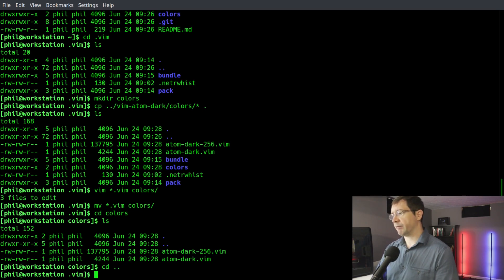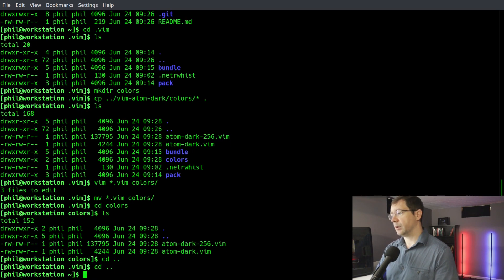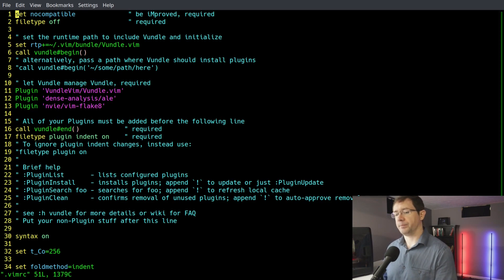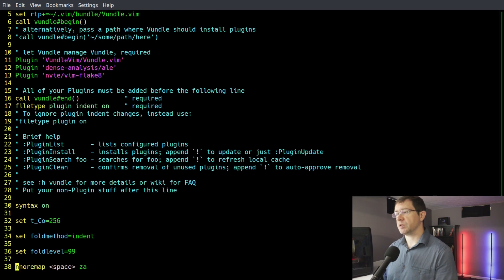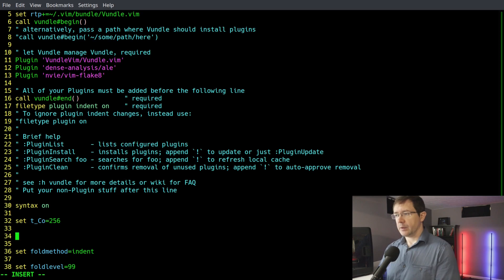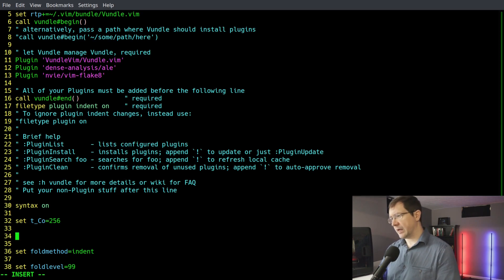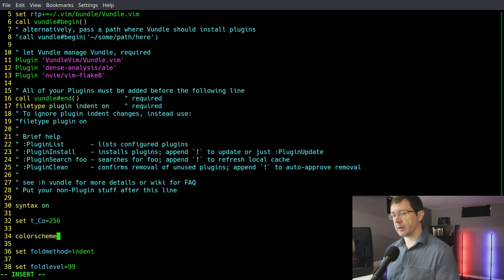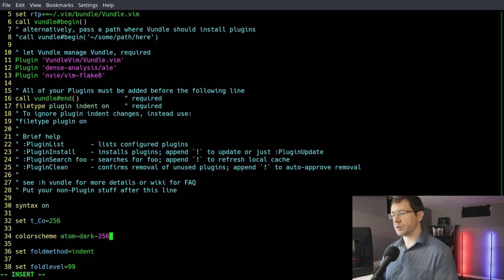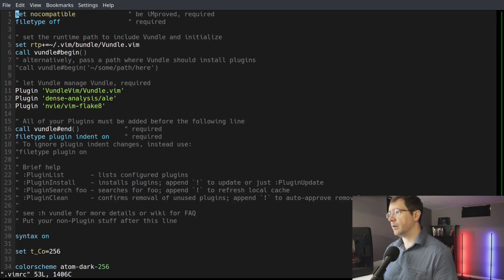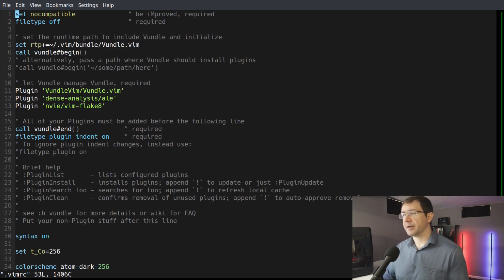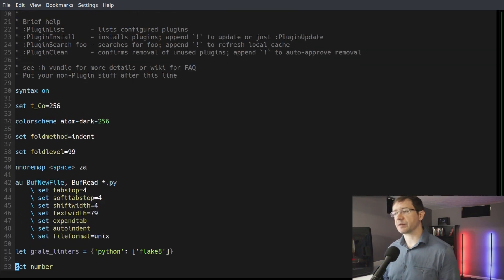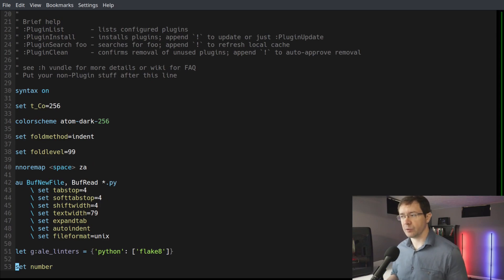So now of course, we have to handle modifying our vimrc file so we can actually set up our color scheme. We just come down here where we say set t_co=256. I'll just add it in right here. We'll say - we already have our syntax on - so I'll say colorscheme. Hopefully I spelled that correctly. atom-dark-256. So then if I write quit and then open up my vim, now you can see that it has a totally different look, and you can experiment with whatever different types of colors you want.